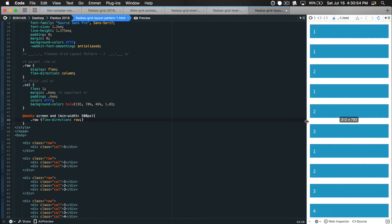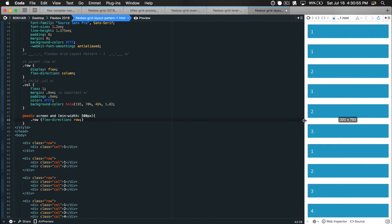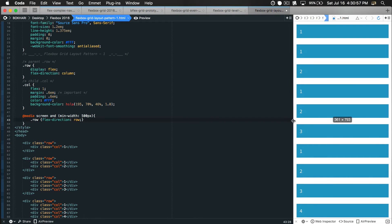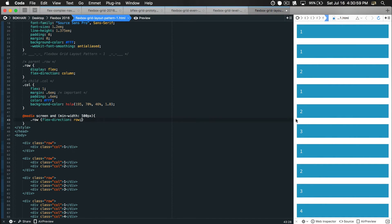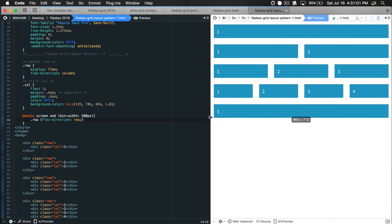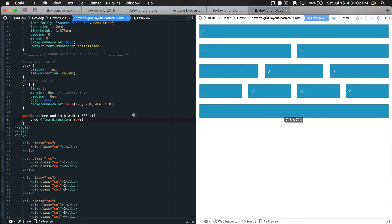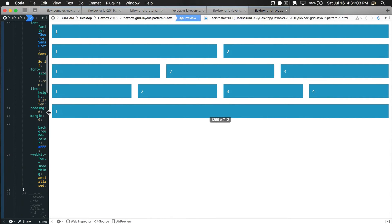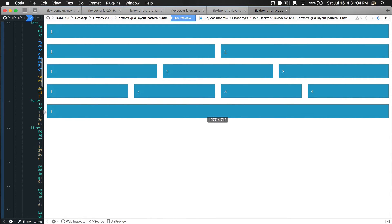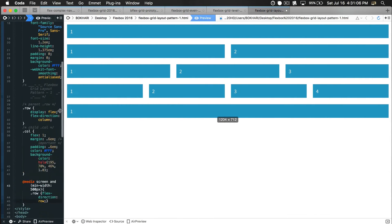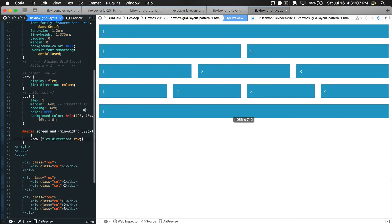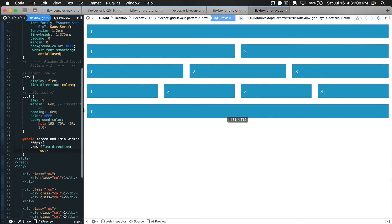So in mobile, before 500 pixels, we have this stacking order - exactly what we want. And when we are in the large viewport size we want exactly this row pattern. Everything is just fine.